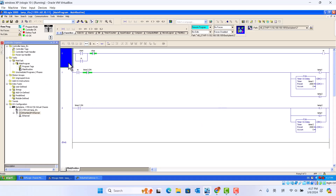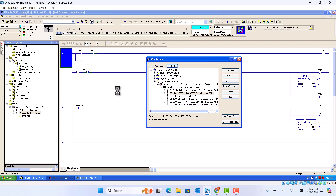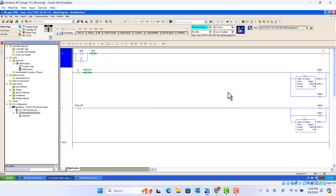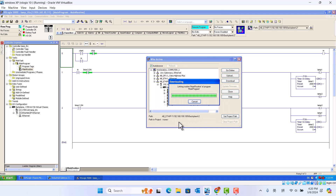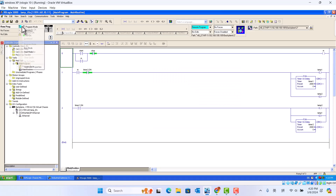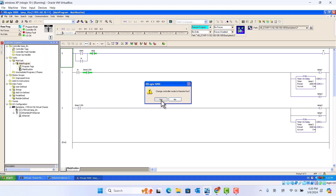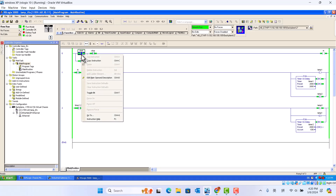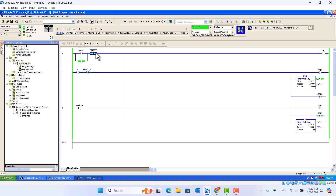First we should do the activities. That's it, just looks like this, okay.